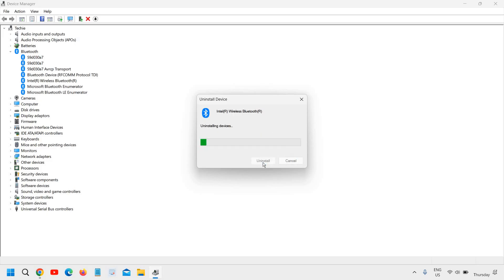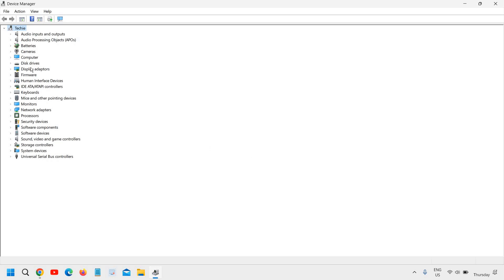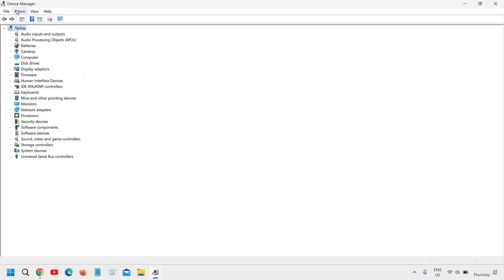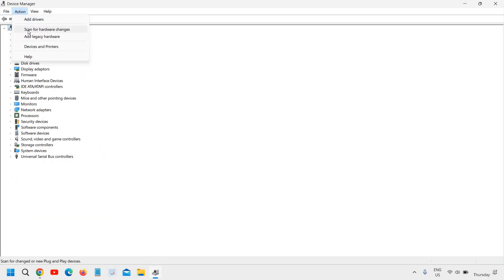Click on Uninstall. You have successfully removed the Bluetooth driver. Now go to Action and scan for hardware changes.